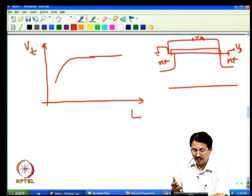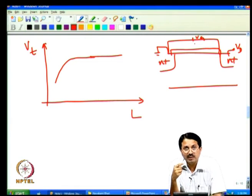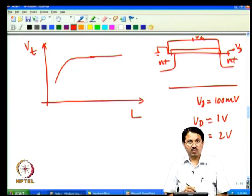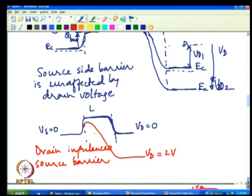In a short channel device, you must specify at what drain voltage threshold voltage is measured — whether Vd is 100 mV or 1 V or 2 V, the VT value will be quite different. The reason is precisely DIBL: conduction is influenced not only by gate voltage but also by drain voltage. A larger drain voltage means the drain has already lowered the barrier, so less gate voltage is needed to turn on the transistor.